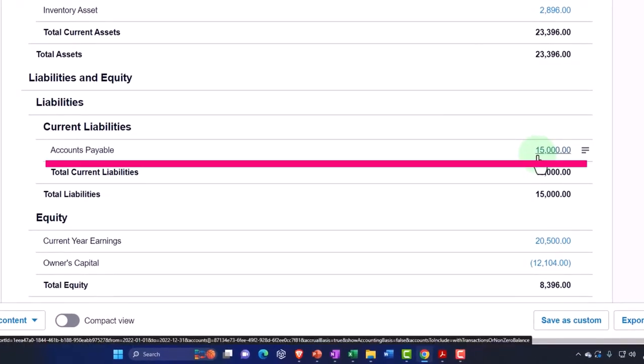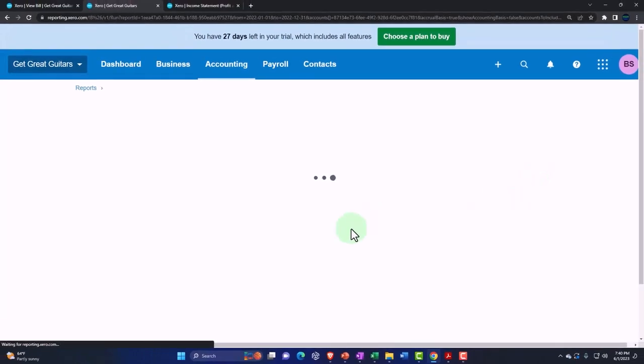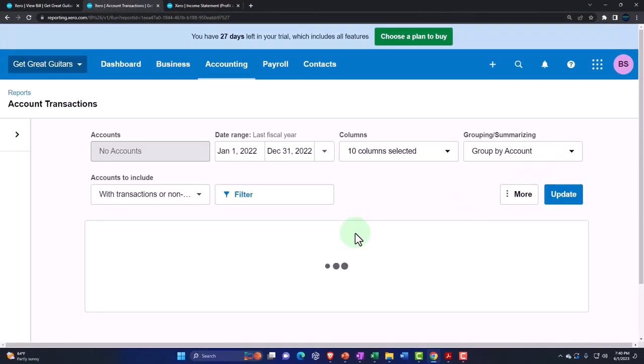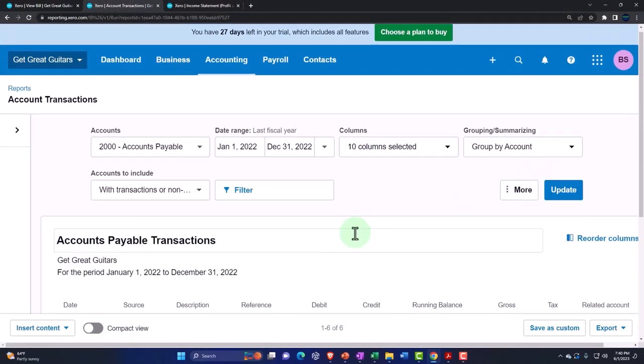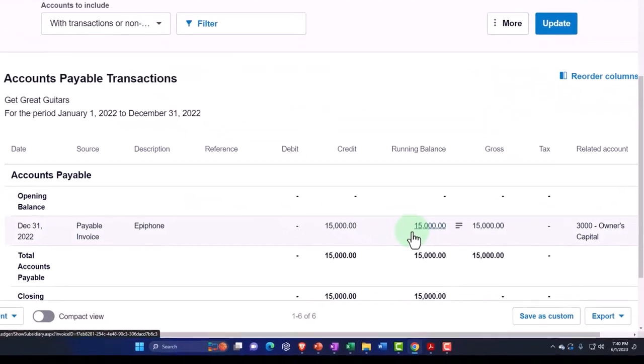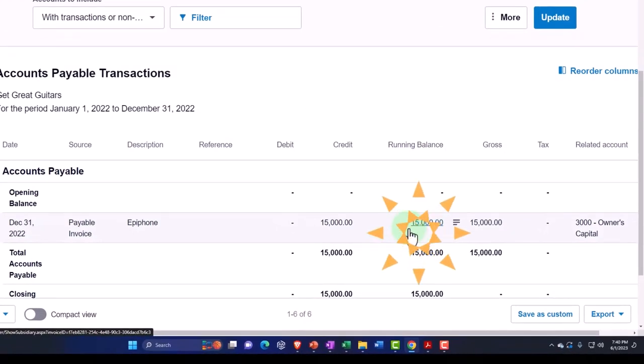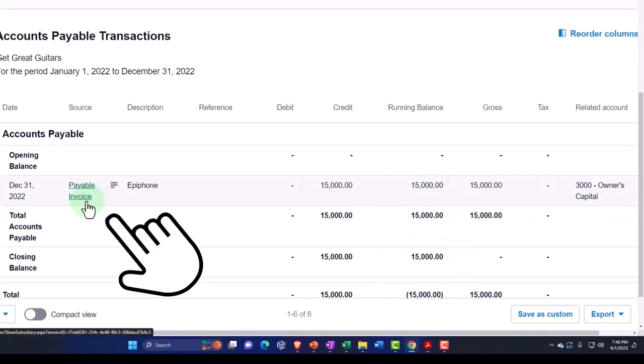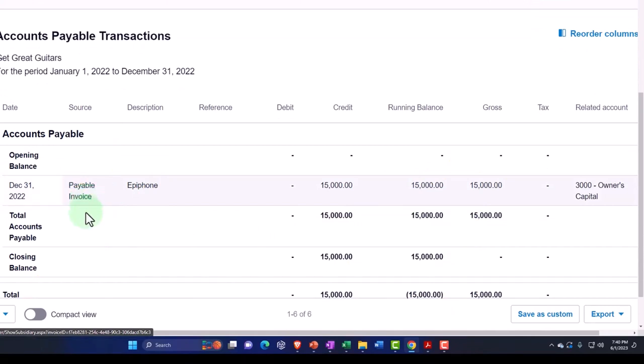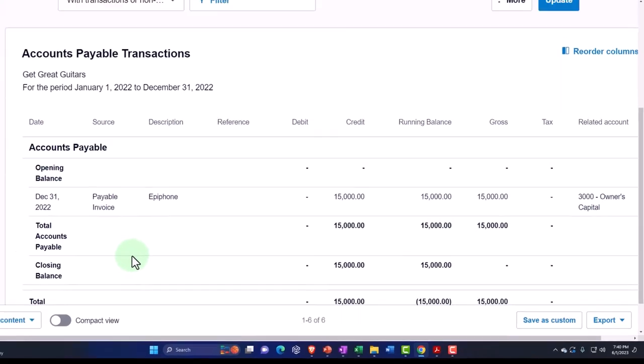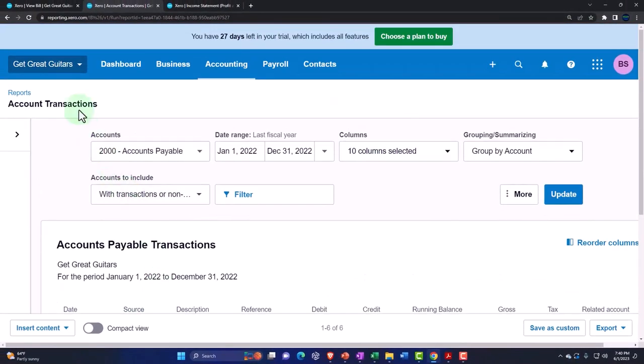If I drill down on that $15,000 in the accounts payable, then we see it populated with a normal form that it populates with, that being a payable invoice which is like a bill. There's an invoice and a payable invoice so that looks good.